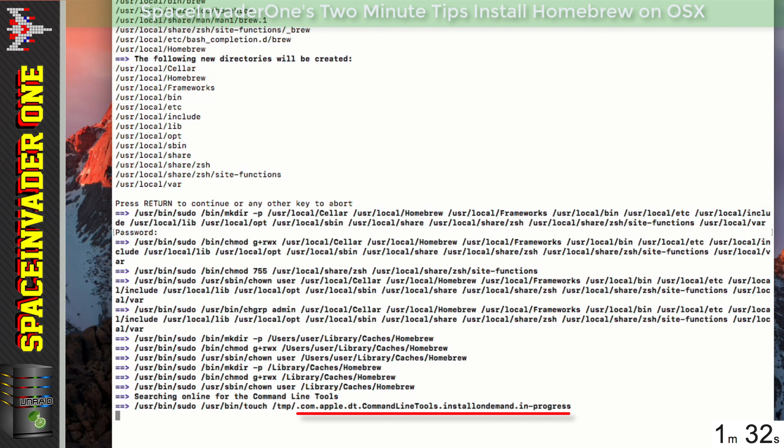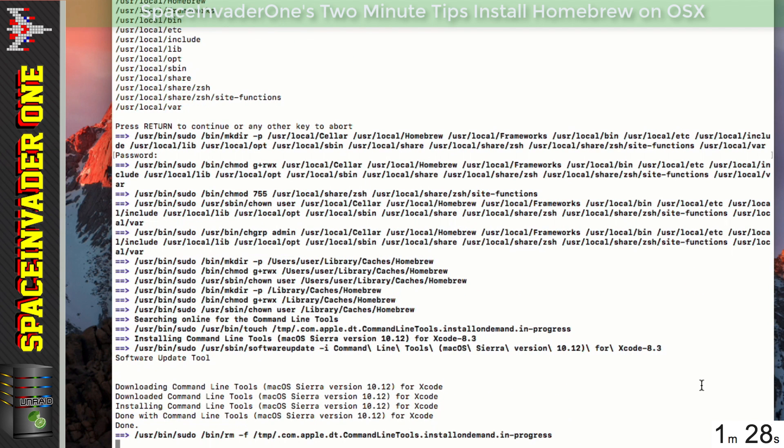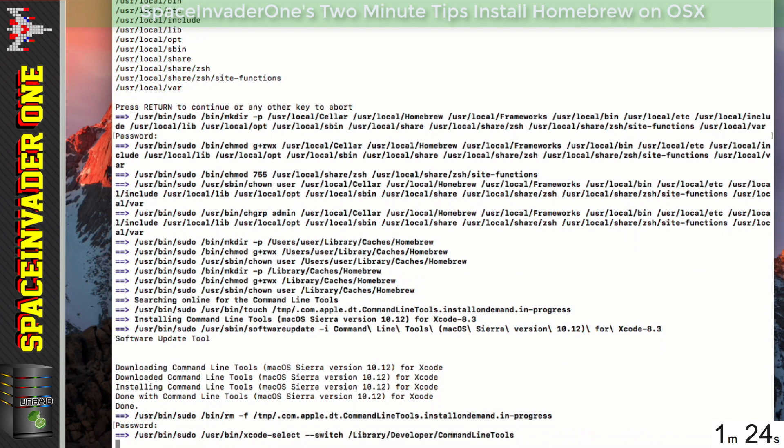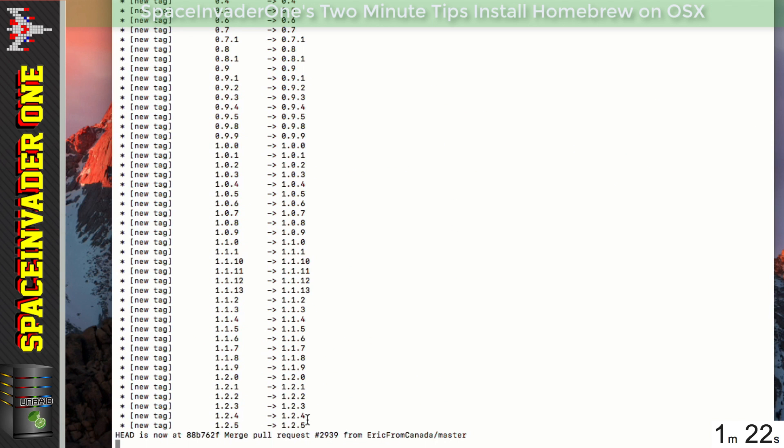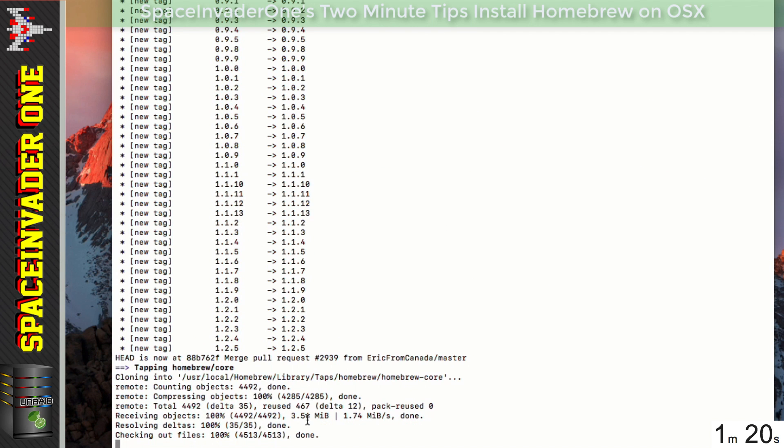And you can see here that Homebrew is installing Xcode command line tools, which is now done automatically. So we just have to pop in our password and the install will then continue. So we just have to wait a few minutes.